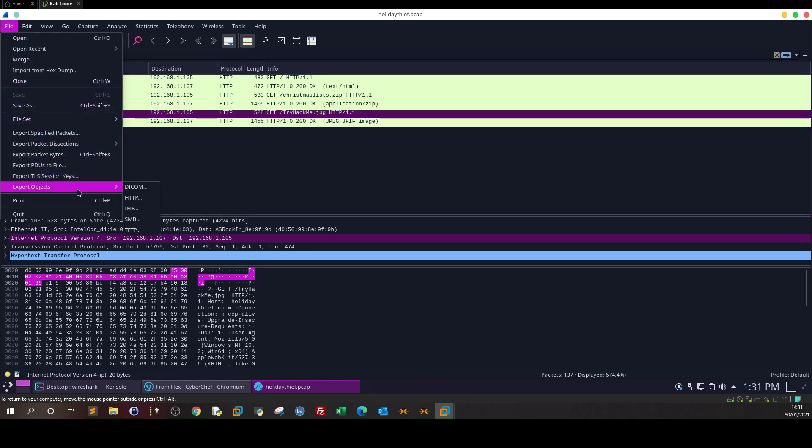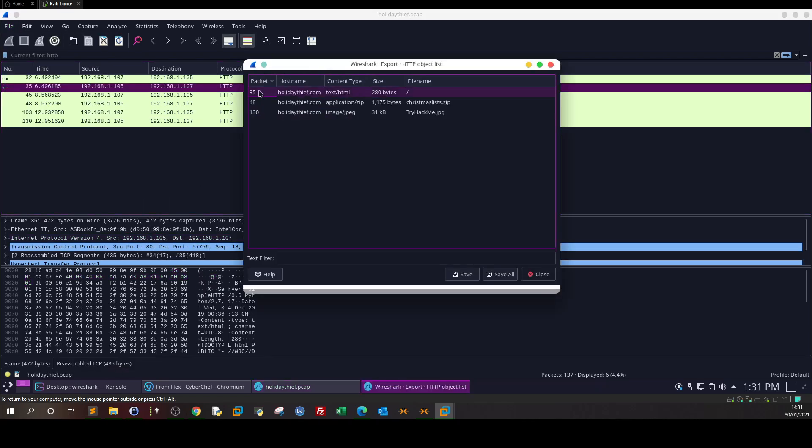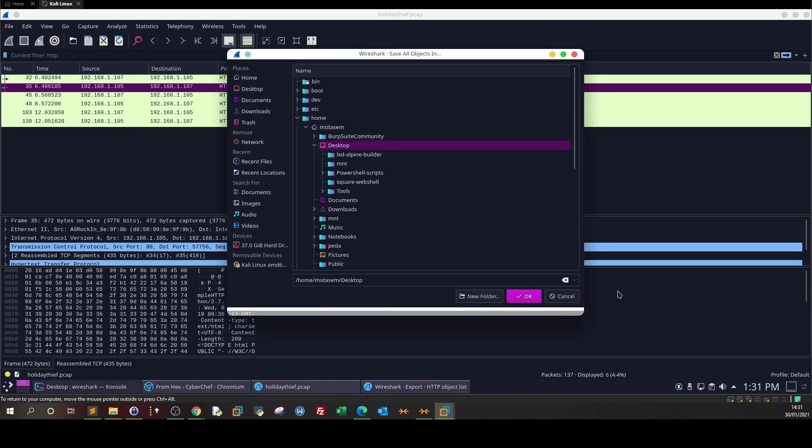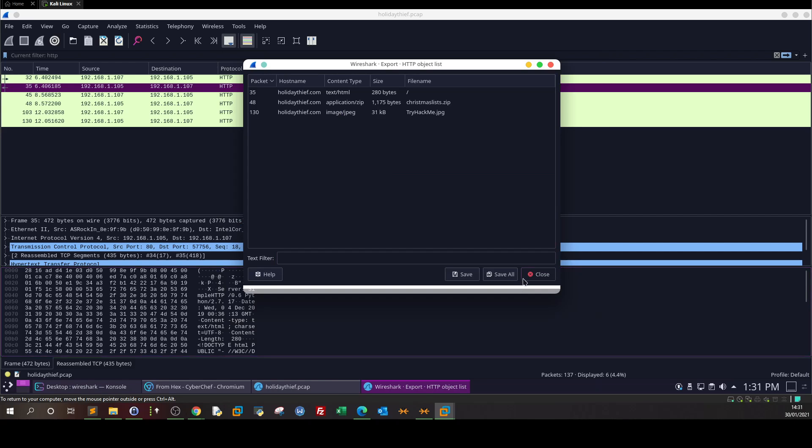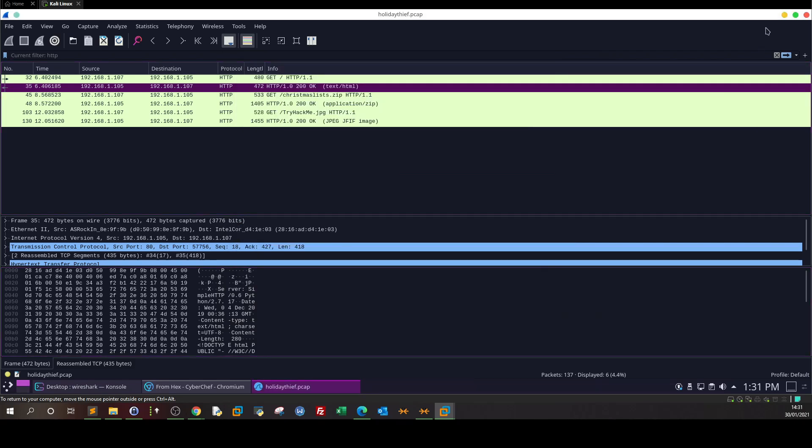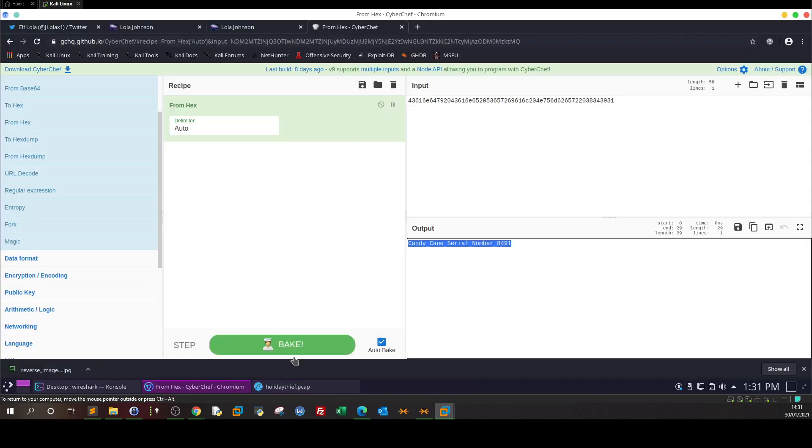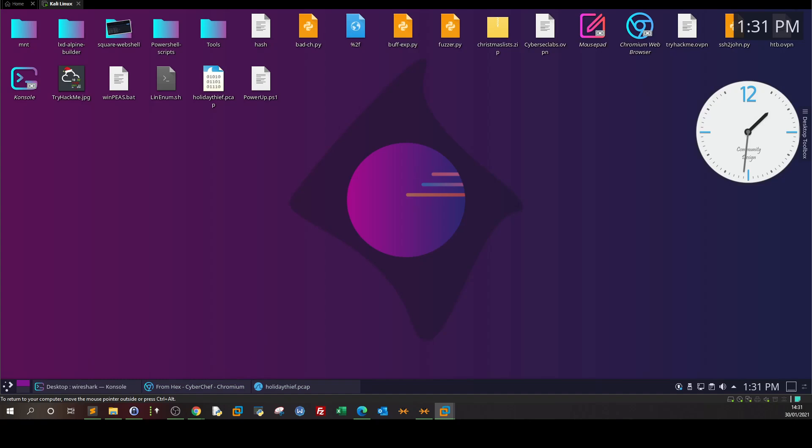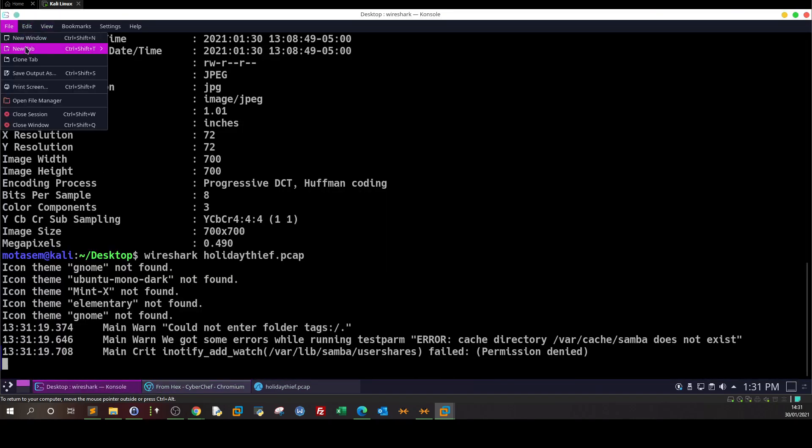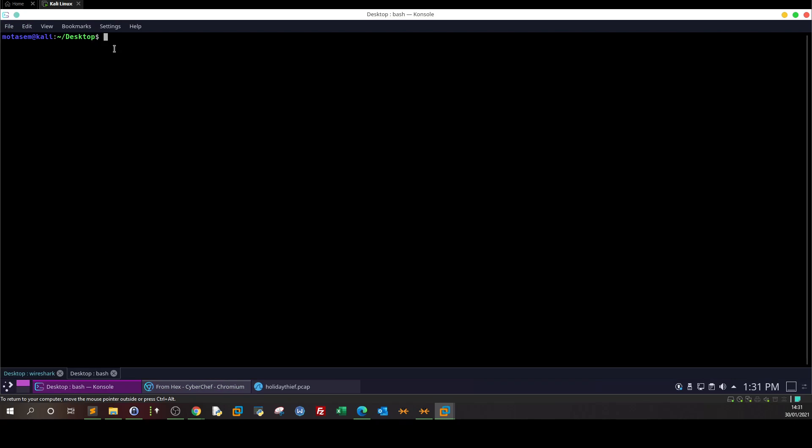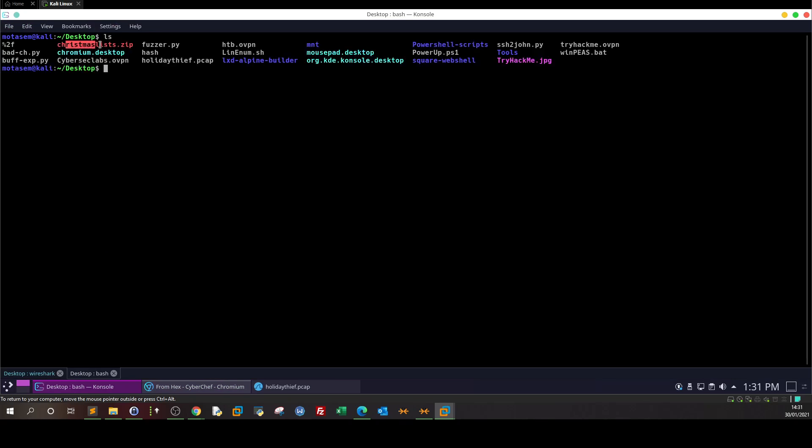We will download the files to our local machine. As you can see, we have the application, the christmaslist.zip file, and the image. Save all to desktop. Let's check them out.